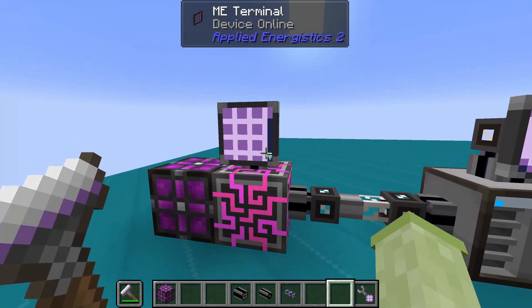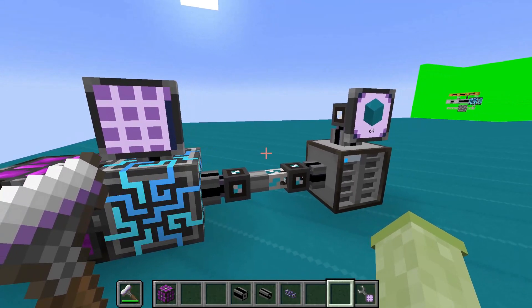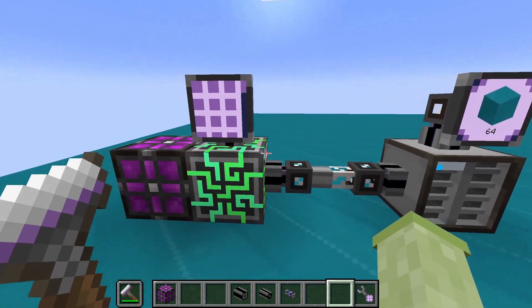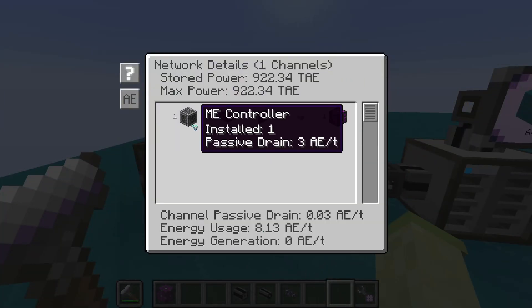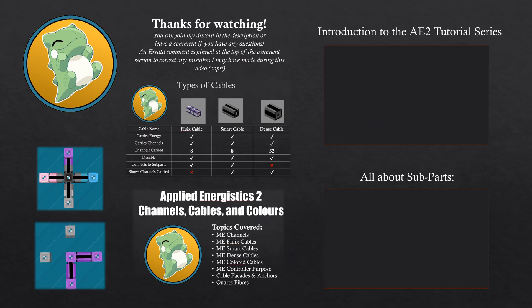Subnetworks can be a very complicated topic to explain in a short time. I have an entire video dedicated to it, linked in the description.